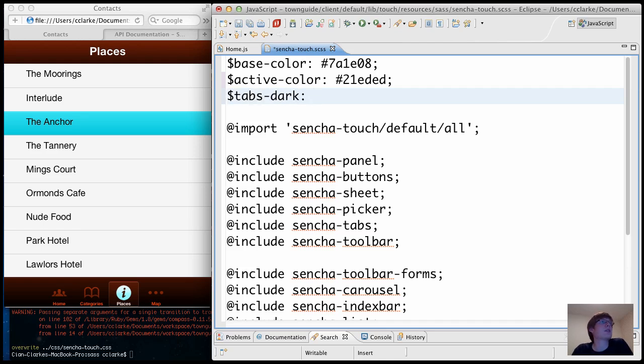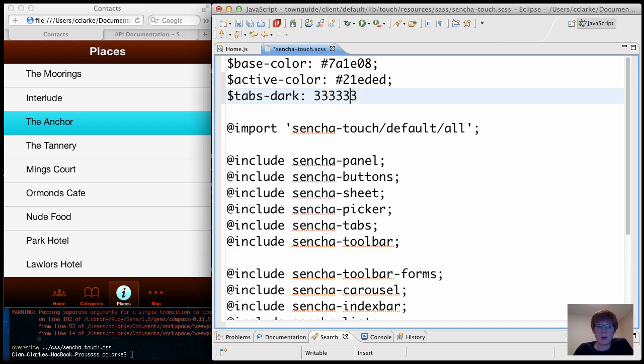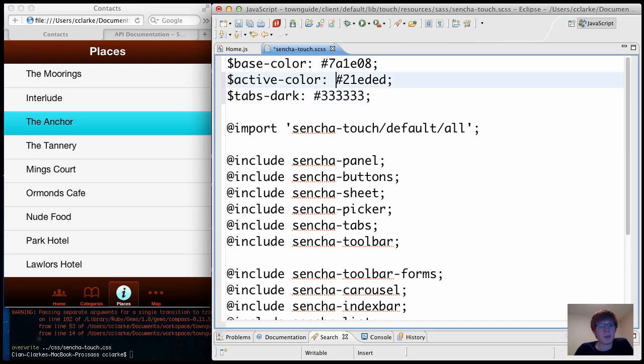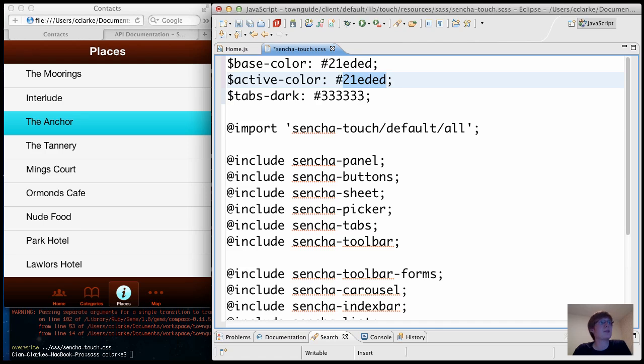And I'm going to make the dark tabs to be... Let's make these gray. Let's make our base color this guy. And let's give our active color the red.